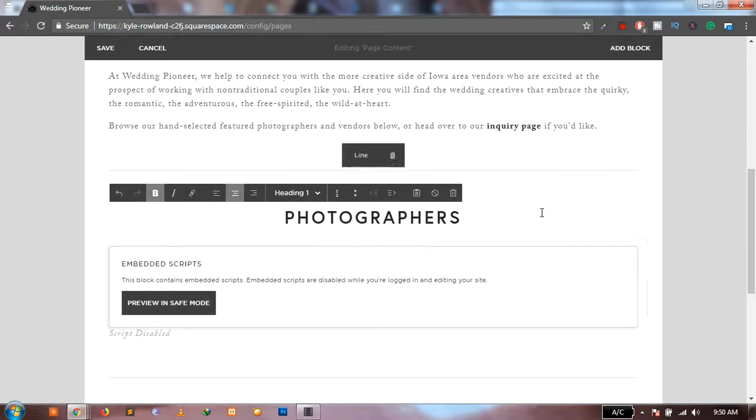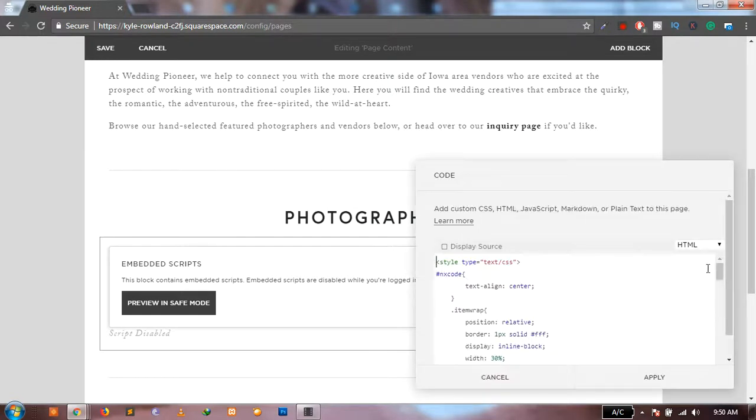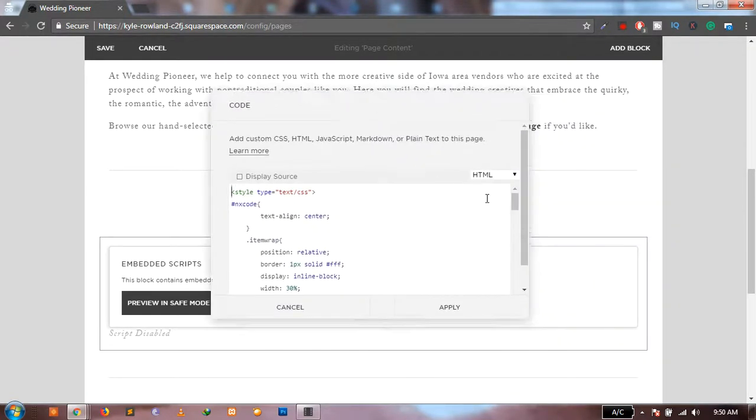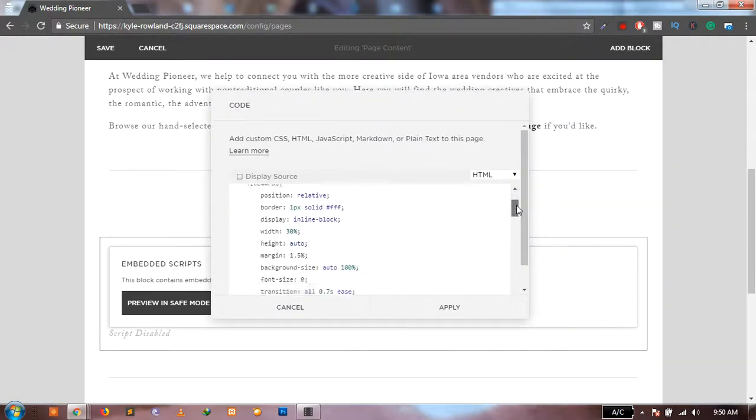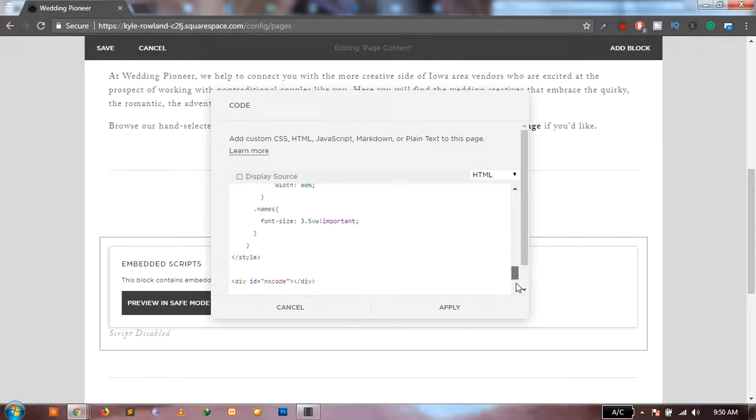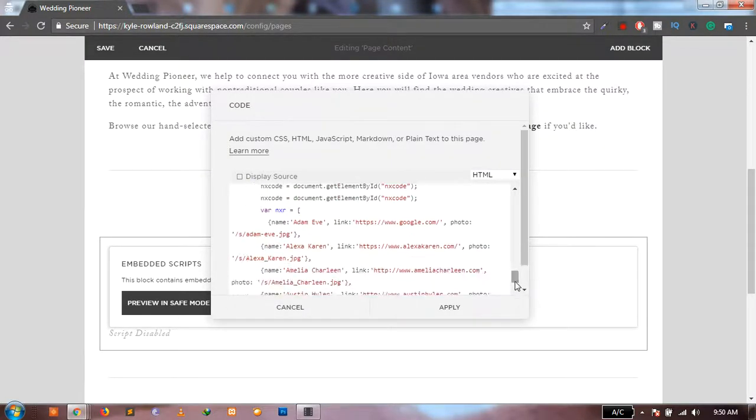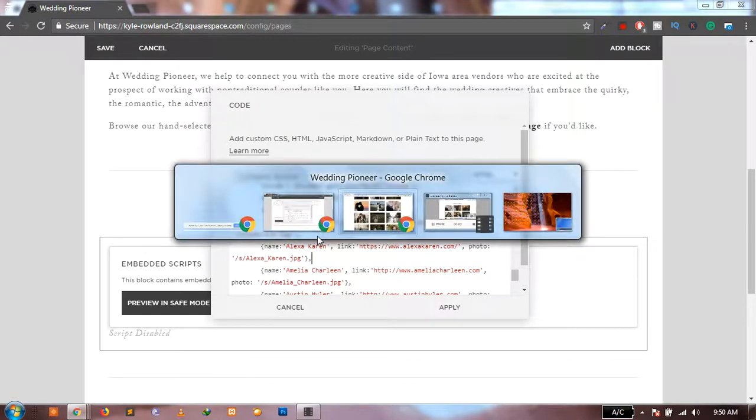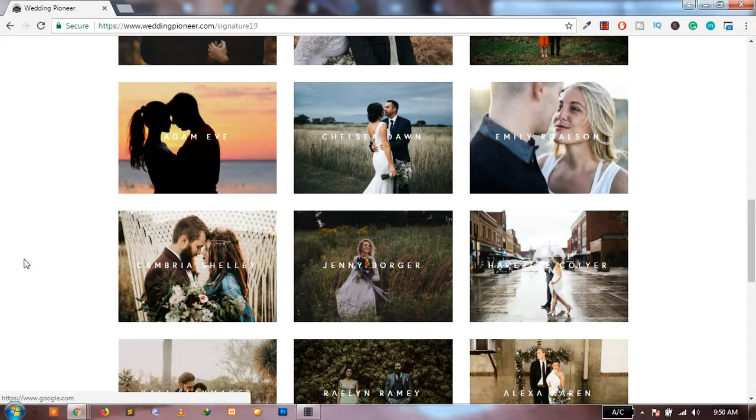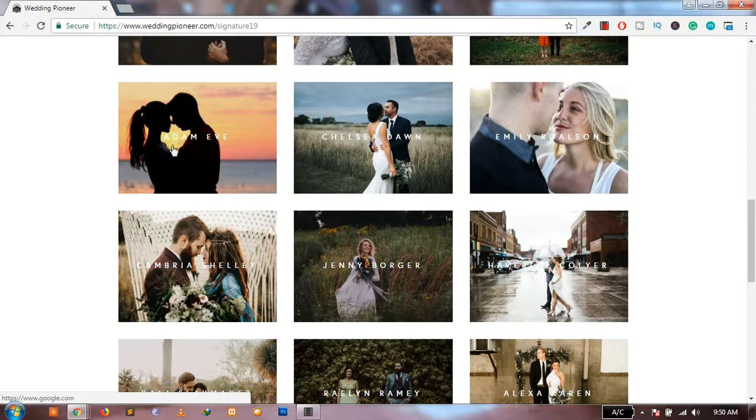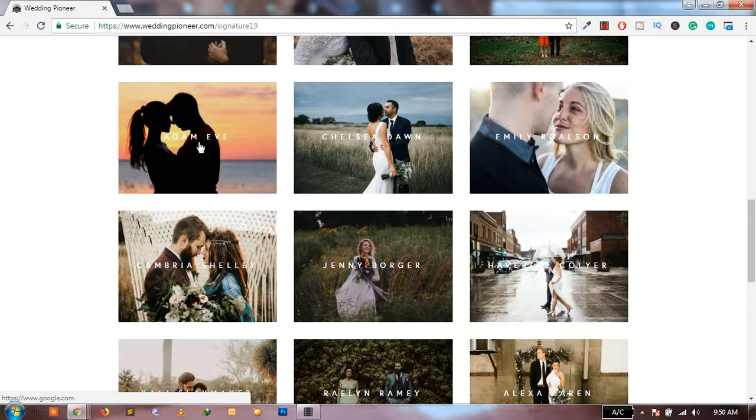And that is it. So once again, all you have to do is go to this code and just duplicate one item at a time. You can create as many links as you want. And again, you can see that this particular photo is linked to google.com. You can see it over here at the bottom left corner when I put the mouse over it.